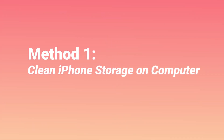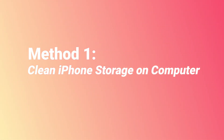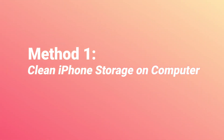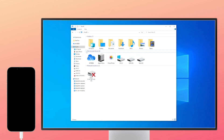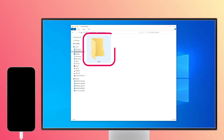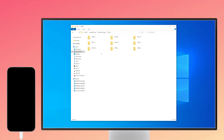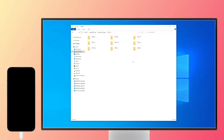Method 1: Clean iPhone Storage on Computer. This is the first method you could try without paying. Connect your device to a computer and open iTunes. Access your iPhone as an external storage device and open the DCIM folder. Then start deleting unnecessary files to free up space. Once you free up a considerable amount of space, the iPhone will start up again.